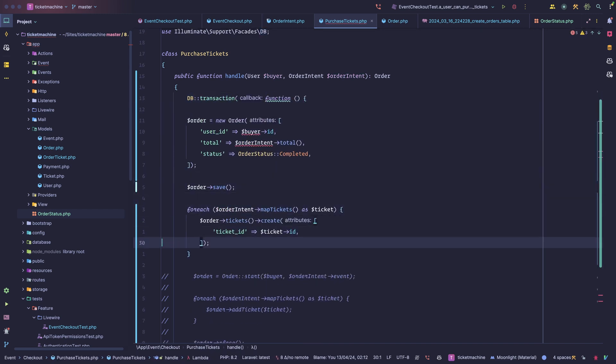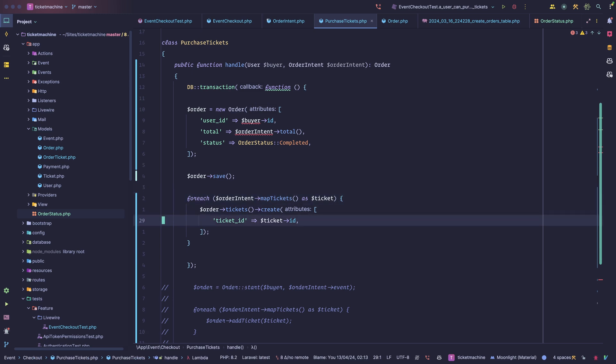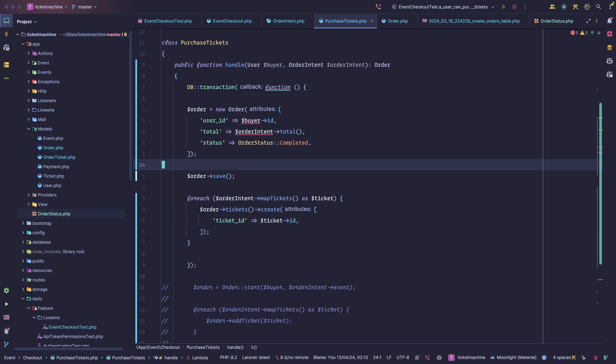The problem, in my opinion, is you are interacting with those subunits of the order concept directly — they should be encapsulated within the order. As your application grows you're going to have more components interacting with this, and you want a single point of communication. You want an actor within your system responsible for everything related to its concept — in this case, an order. Encapsulating all behavior related to orders makes it easier to refactor your application in the long run.